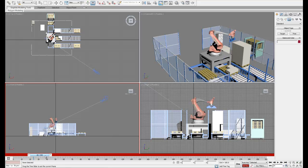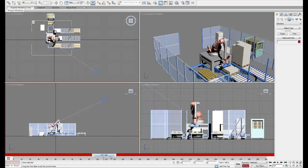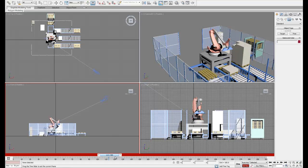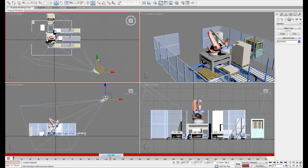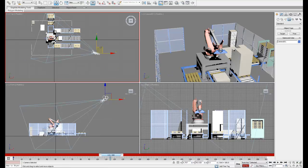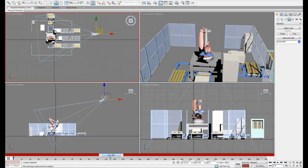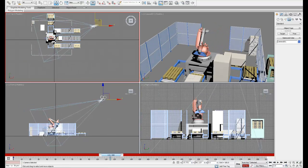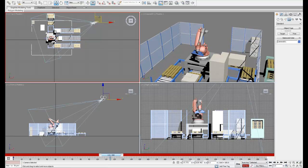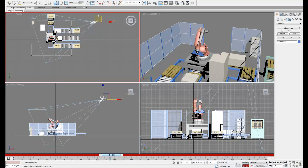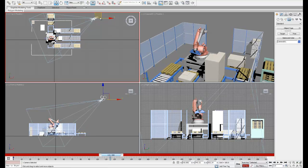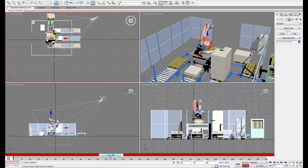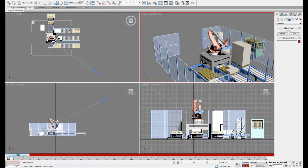Next what we're going to do is pan the camera across the front of the work cell. So we're going to find a good place in the timeline where we want this motion to finish. And then we're going to select our camera and move it to the other side of the work cell. Again, once we've found a good view, we can set a key and then play the animation back.